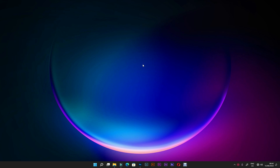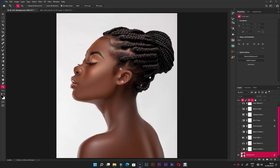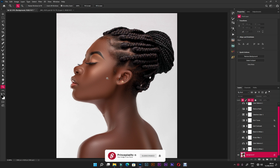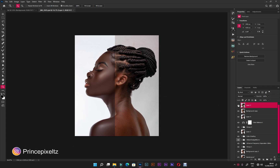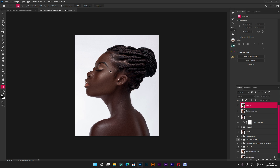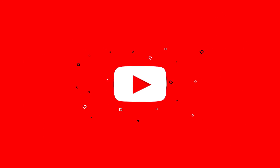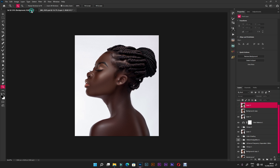What's good guys, it's Prince from Prince Pixel. Today I'm bringing you a new video — it's been a while since I uploaded my last one. Today I decided to make this video for color grading. As you can see, this image is already retouched, and the look I'm going for is a melanin skin tone. You have to achieve something like this, so without further ado, let's get into it.